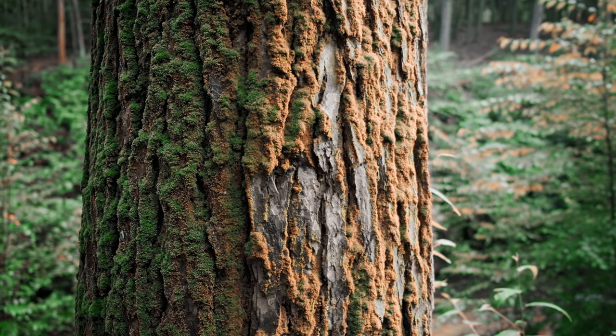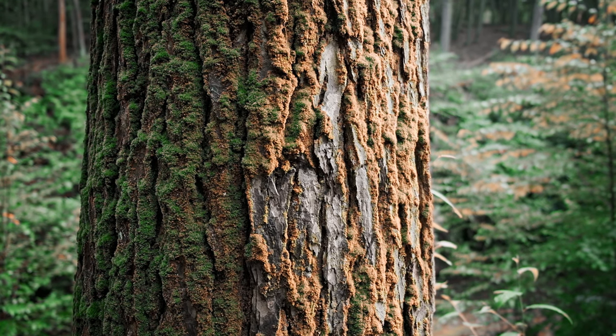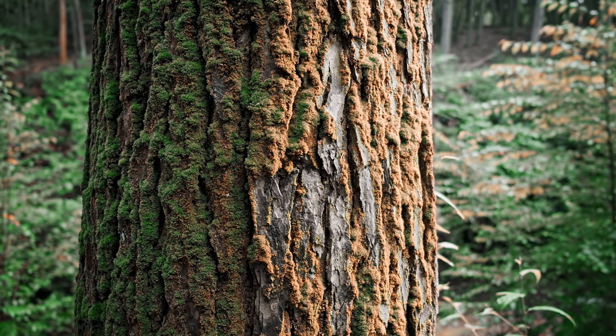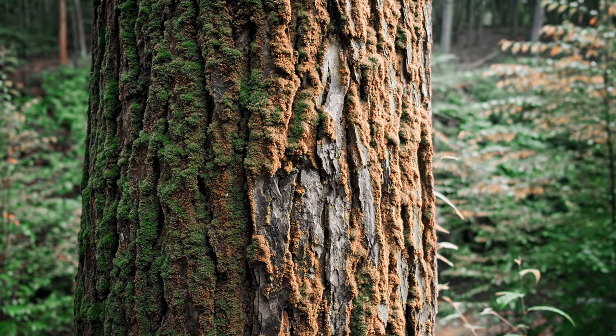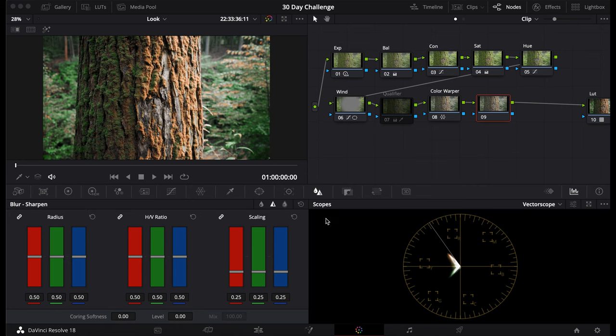Today, I will teach you how to sharpen your image within DaVinci Resolve the right way. First, you're going to go to the Blur and Sharpen tab. It should be here, Blur, but then you go here to Sharpen.